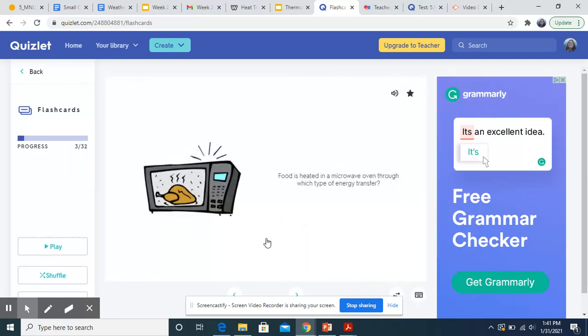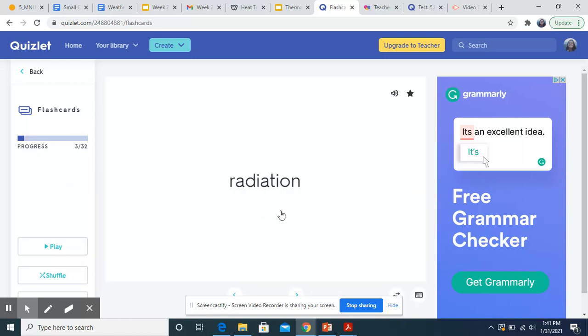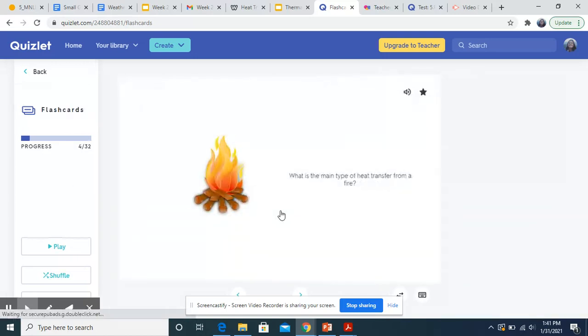Food is heated in a microwave oven through which type of energy transfer? So with this one, a microwave is sending out radiation. So this would be radiation.